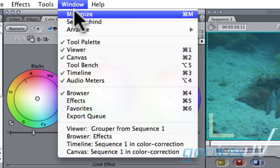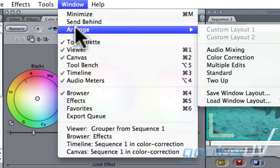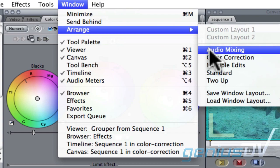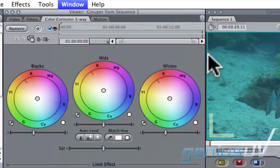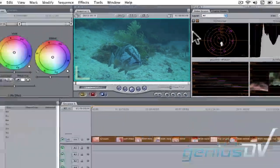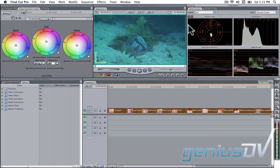Navigate to the window menu and select arrange and then color correction. This activates the color correction layout.